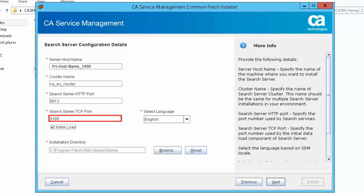Search server port specifies the search server port details. The default value of TCP port is 9300.